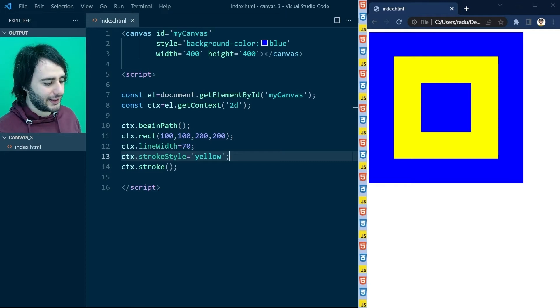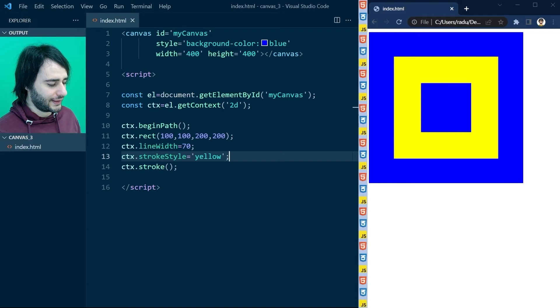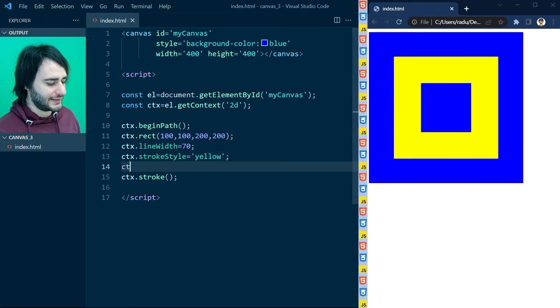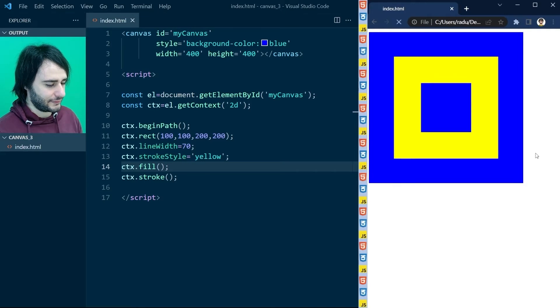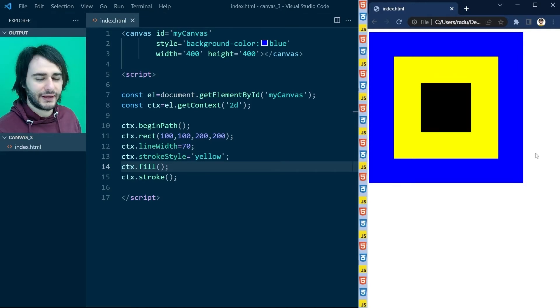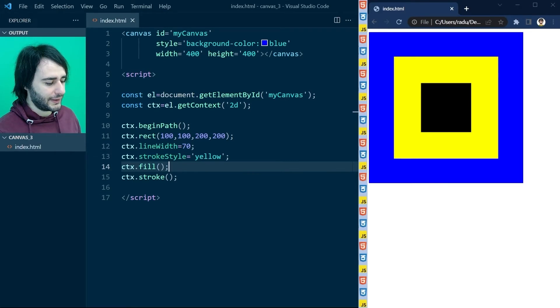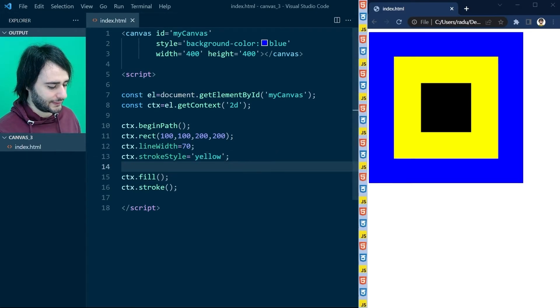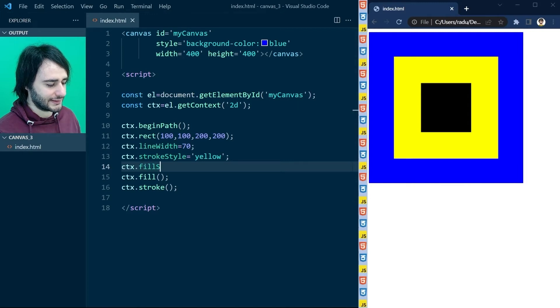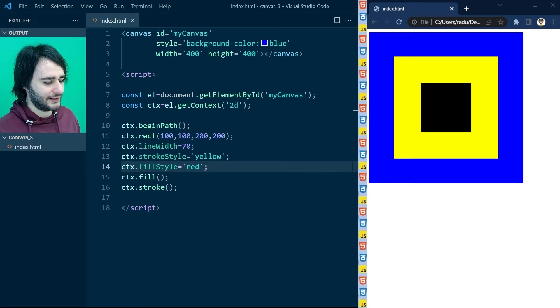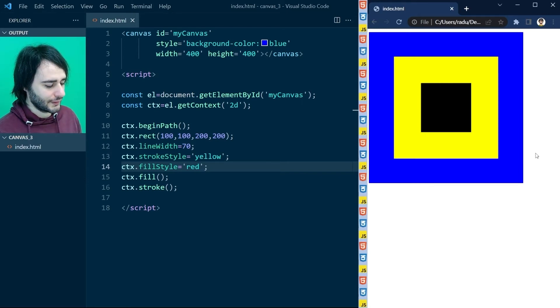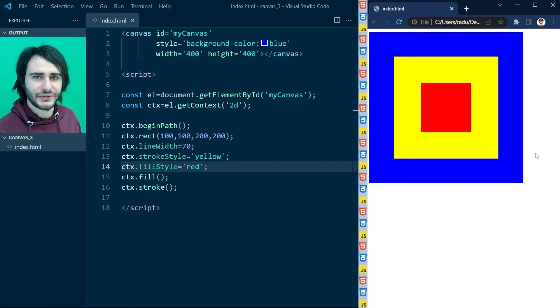And we can also fill this shape. We can type here ctx.fill, like this, save, refresh, and now the default color is black. But you can change this as well. I just go here and type ctx.fill style. For example, we set this to red. And now it looks like this.